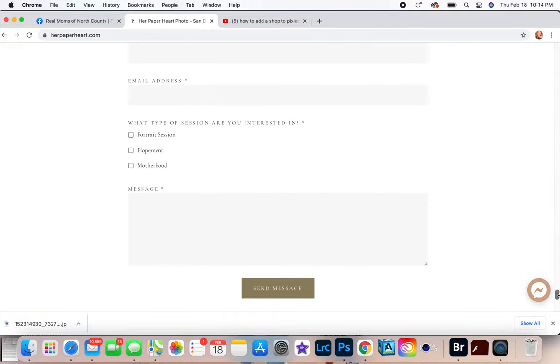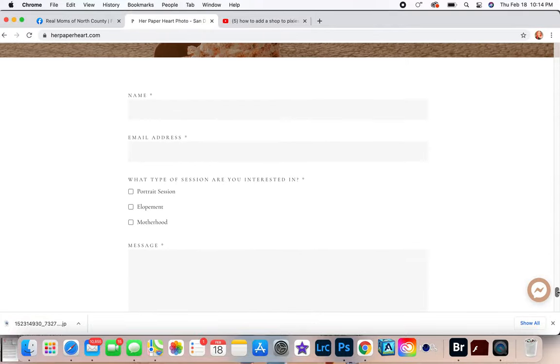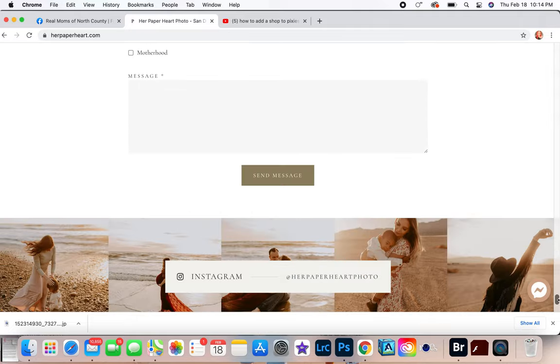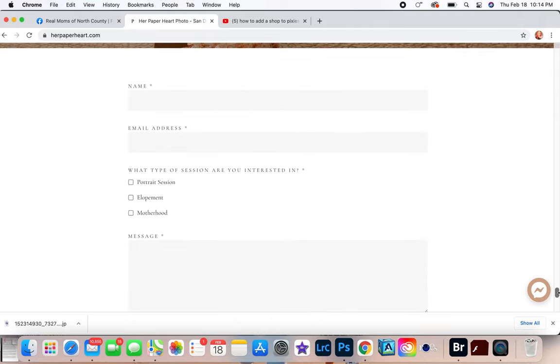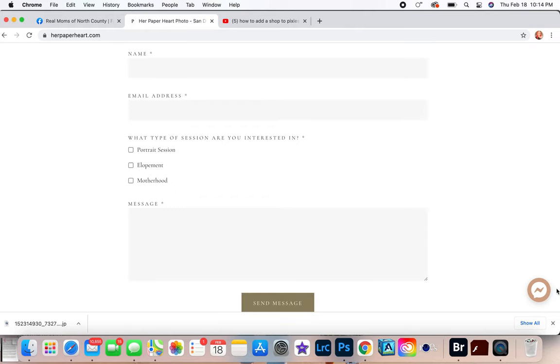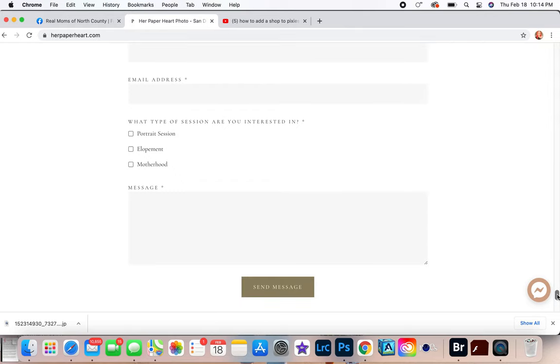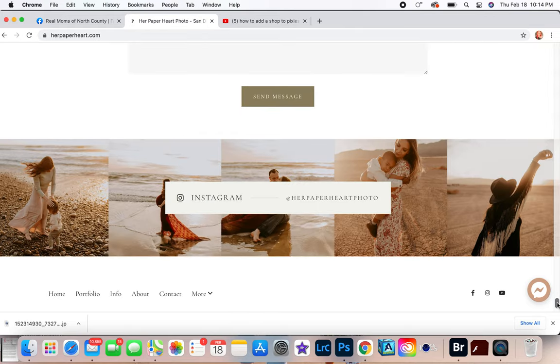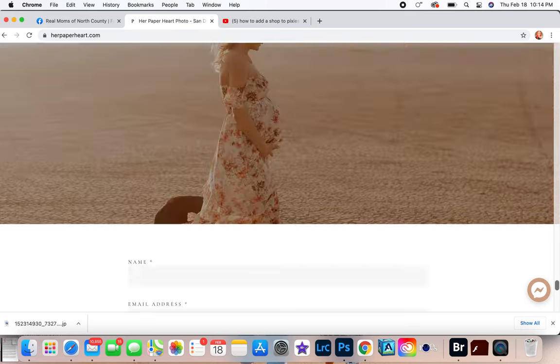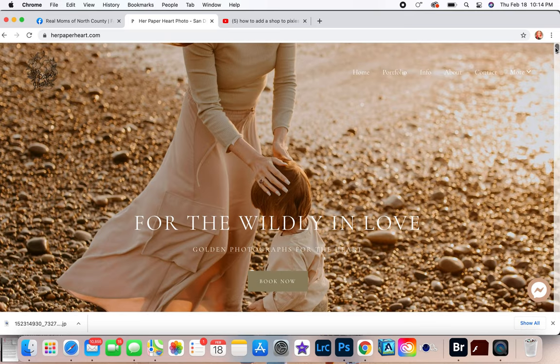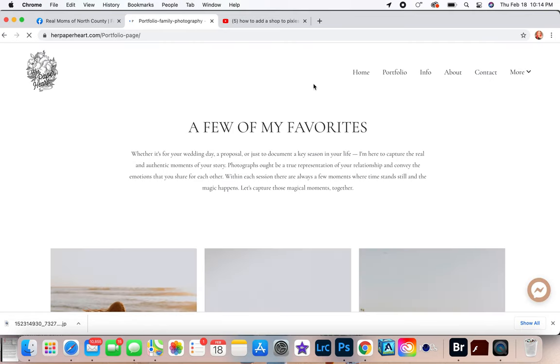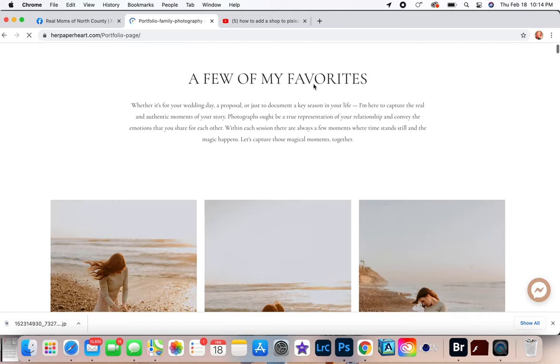And then another call to action at the very bottom of the website. And that's where you want clients to be like 'Oh well, I'm not on the contact page yet but let me contact her to get a session.' That's what a call to action is. And then you have like your Instagram right here and then you go back to the top.